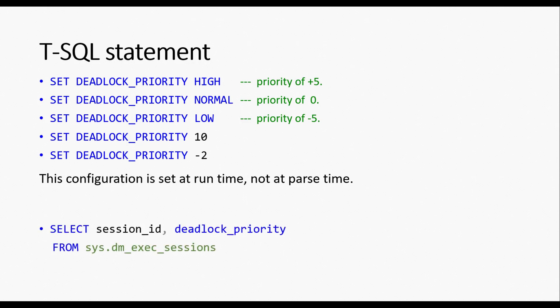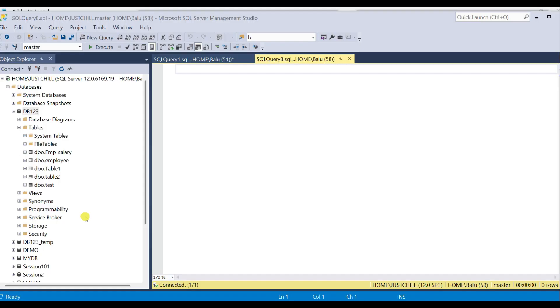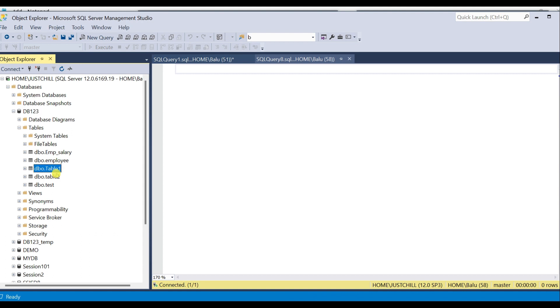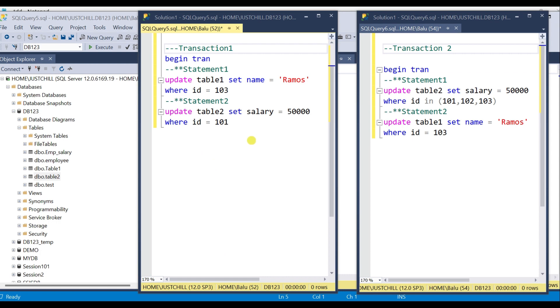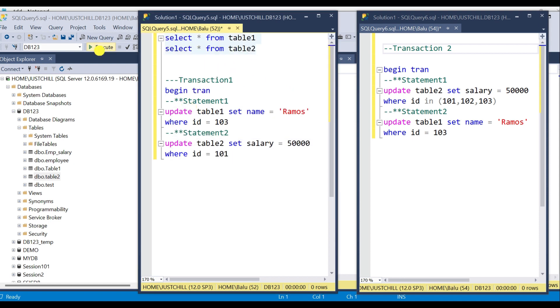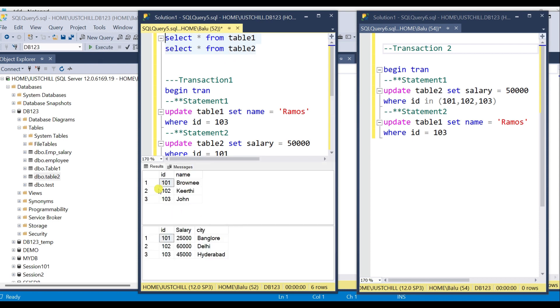To check the current deadlock priority of a session you can use the DMV sys.dm_exec_sessions. Let us take a look at a practical example. Here I have a database with table 1 and table 2, and I have two transactions with two statements in each transaction. You can see the records inside each table — each table has three records in it.